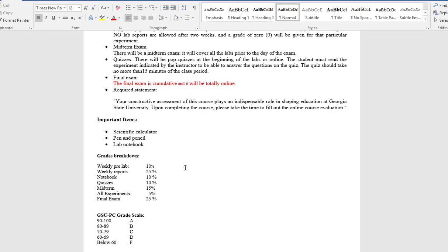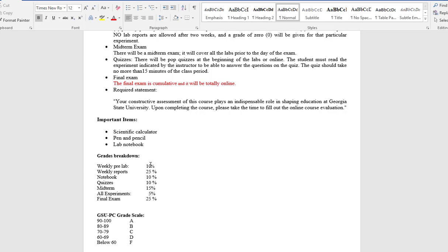Grade distribution - this is general, not the same for both classes. It is important to notice that the weekly report that you submit in LabFlow as well as the final exam is almost fifty percent of your grade. It is important to note that the pre-lab, the preparation for the lab, is essential also.